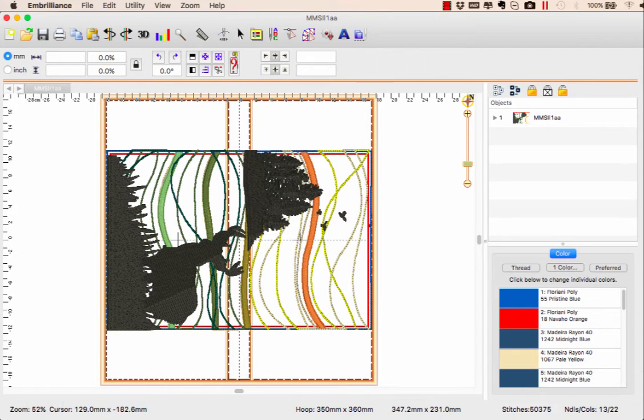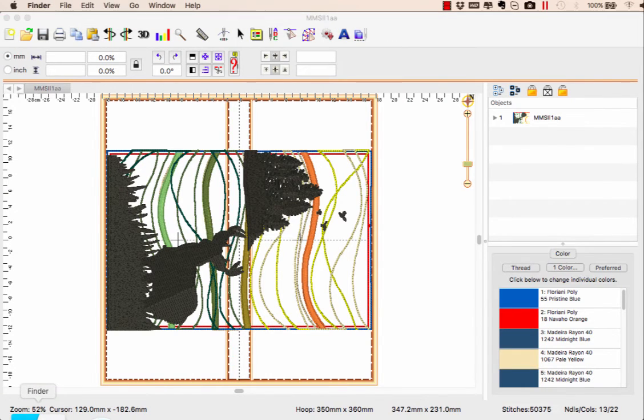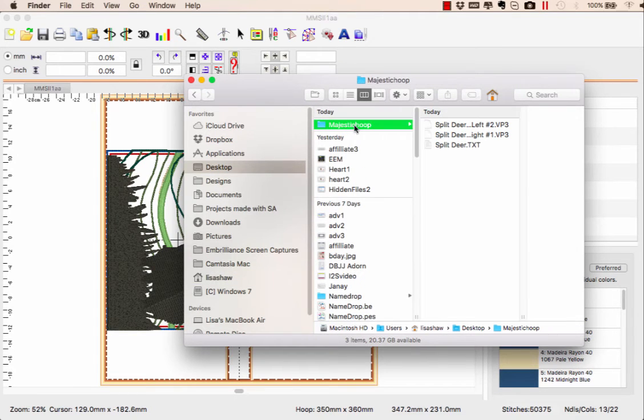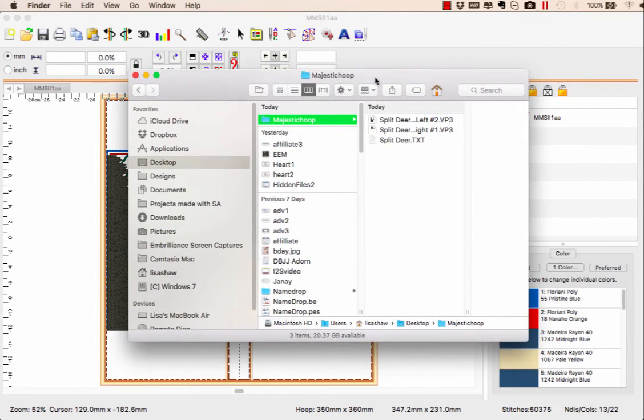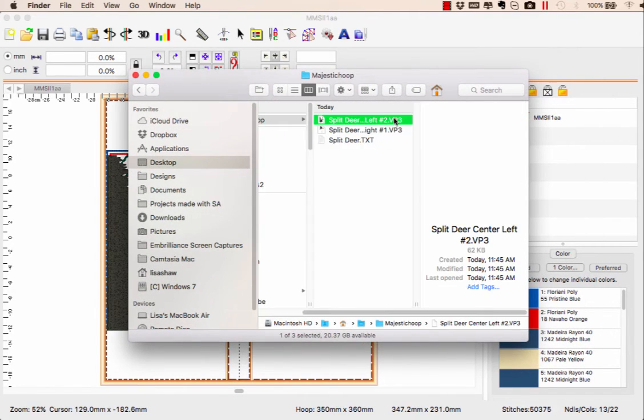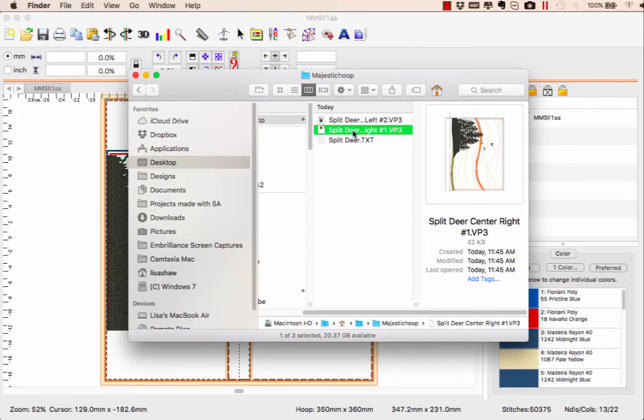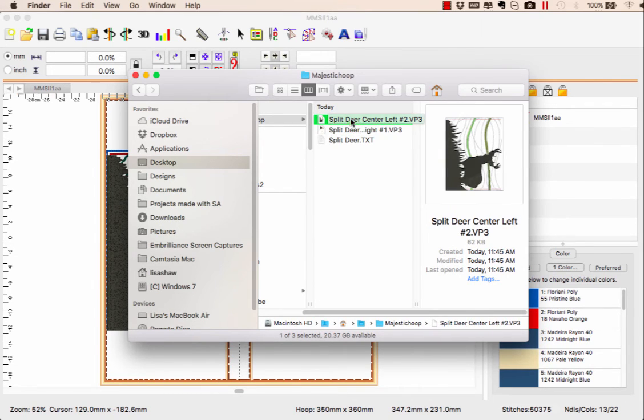When I open up my Finder—this will look the same in Windows Explorer—you'll have two files. This is my folder with my two VP3 files, 1 and 2, and you will load both of these into your machine.